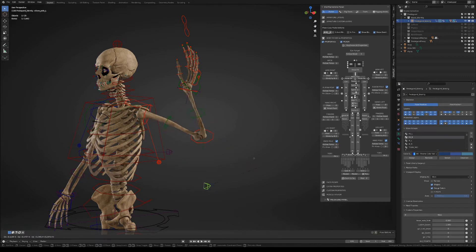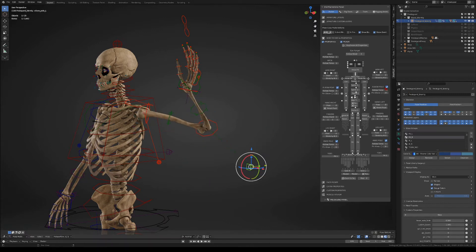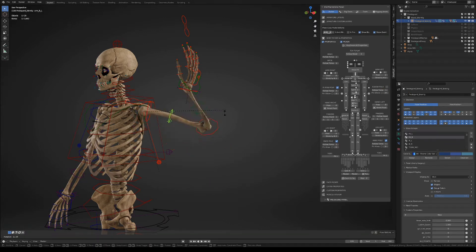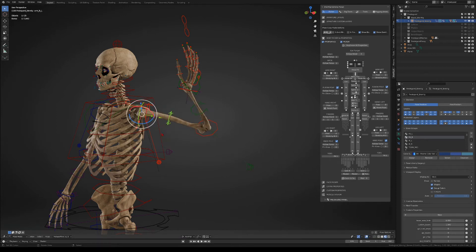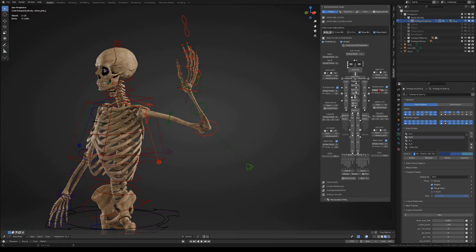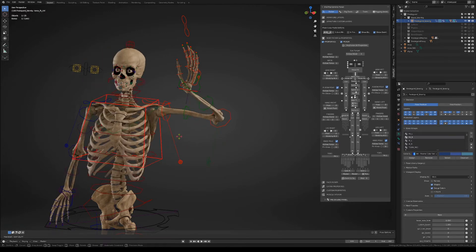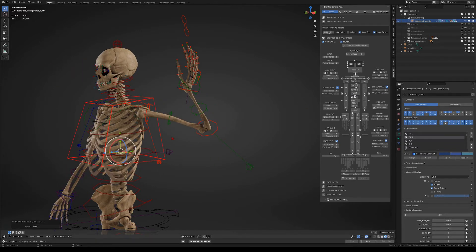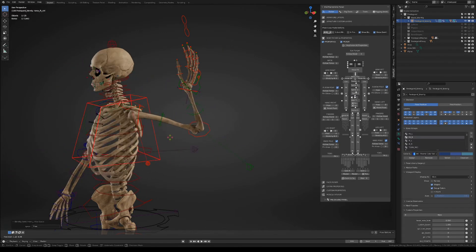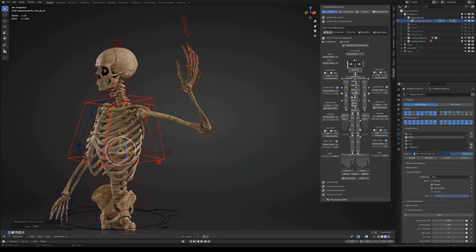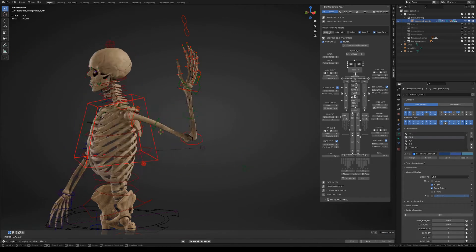You can control the elbow with the elbow pole or you can also turn that off and control the elbow with the first bone in the IK chain. The elbow also has some space options and basically you can choose between the elbow pole to be free or you can set it to follow the torso.